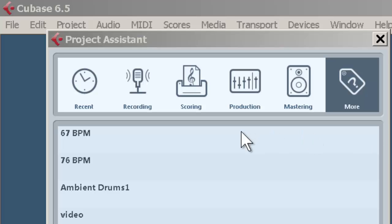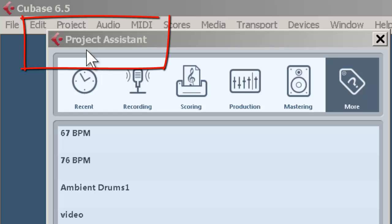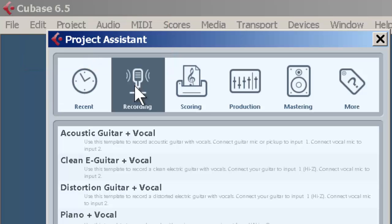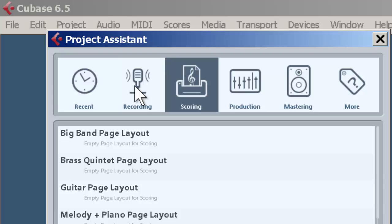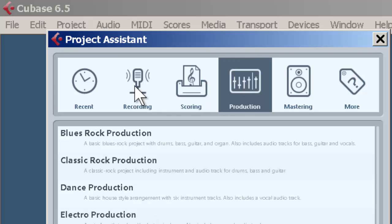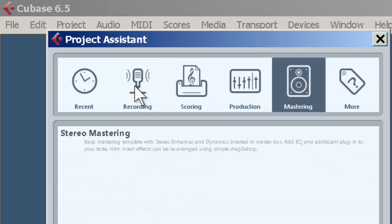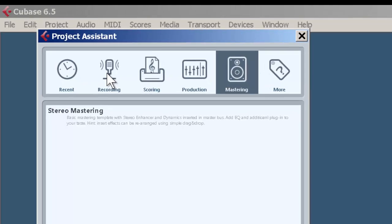When you first start the program, you'll see the Project Assistant which gives you all kinds of options such as recording basic acoustic guitar and vocal, scoring, production, mastering, and so forth.